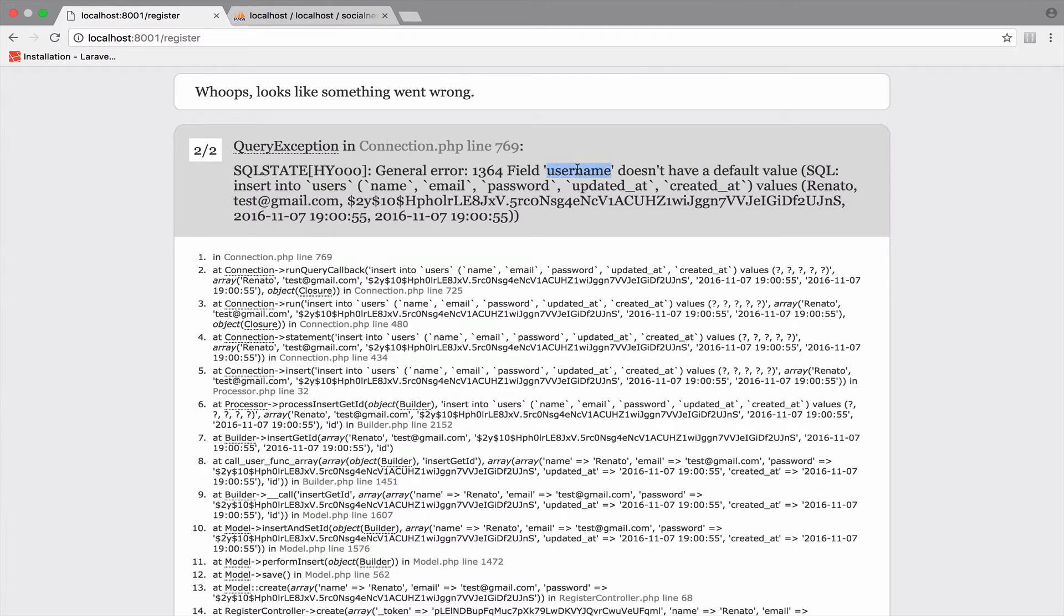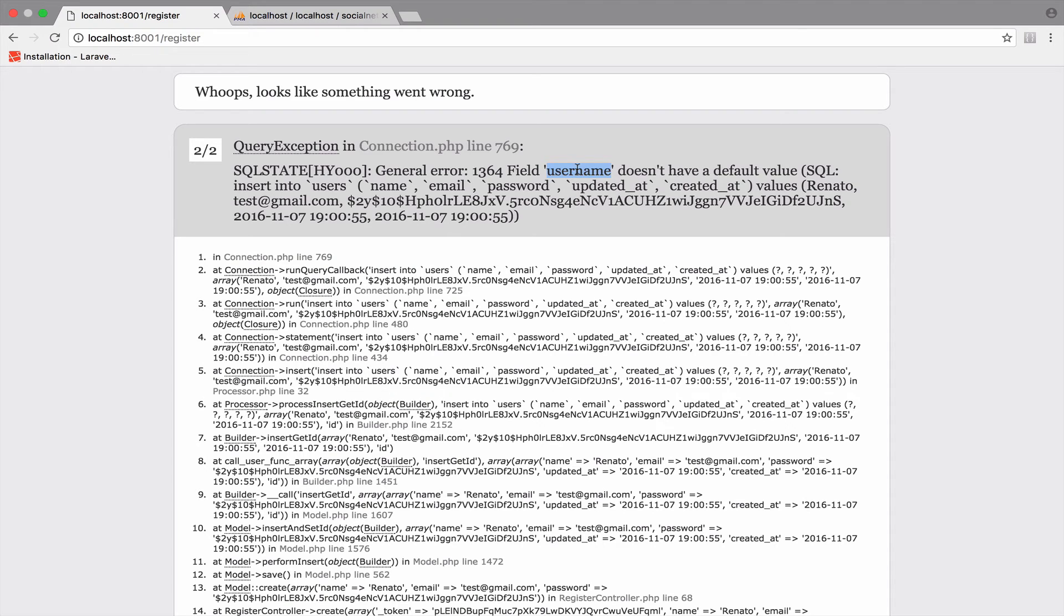Because we added this new field here called username and of course the other one, the date of birth, there is a problem because Laravel doesn't recognize these two new fields. So in the next video, we will see how we can fix this problem.